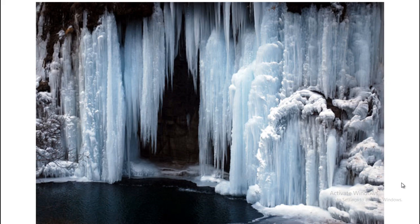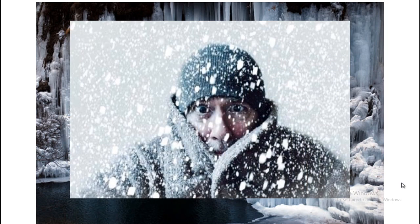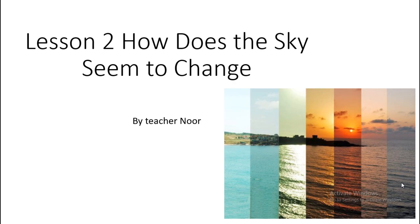If we don't have the Sun we cannot see, because the Sun gives us light. We have light bulbs and electricity, but the Sun is the only natural source of light. Without it, in the morning we'd live in forever night, and it would also be freezing cold. Today's lesson is lesson number two: how does the sky seem to change?